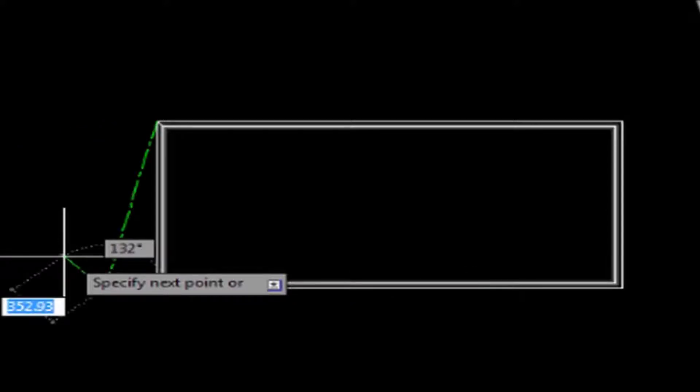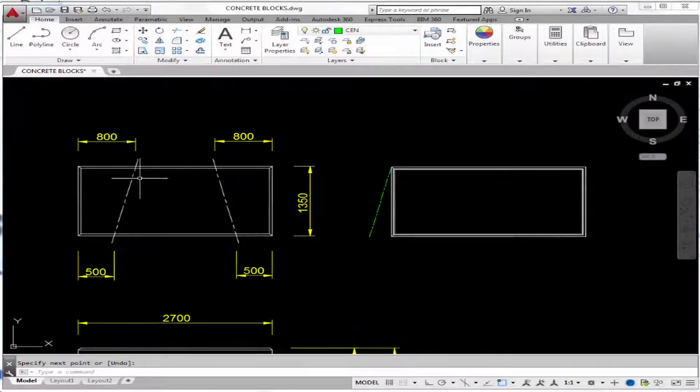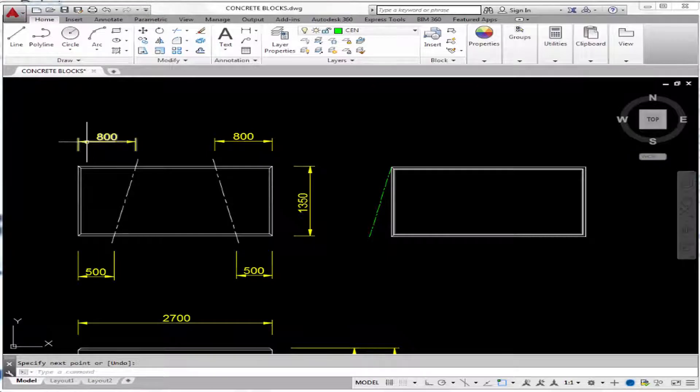...comma, negative 1350. And we're done, so press enter. And it's drawn in the wrong place, but that's alright because we just need to move it by 800.